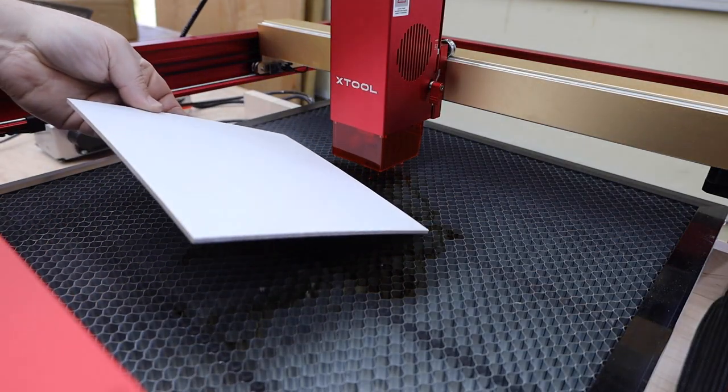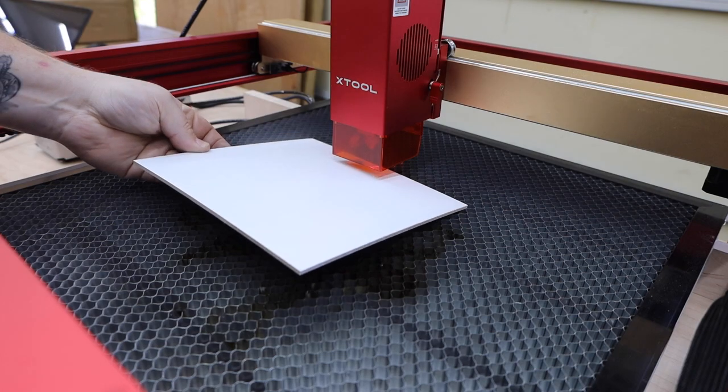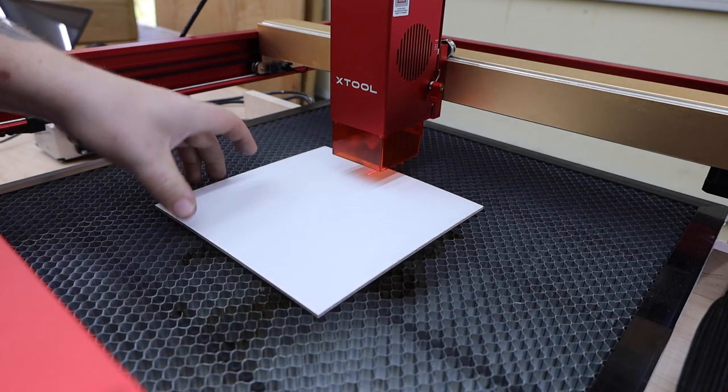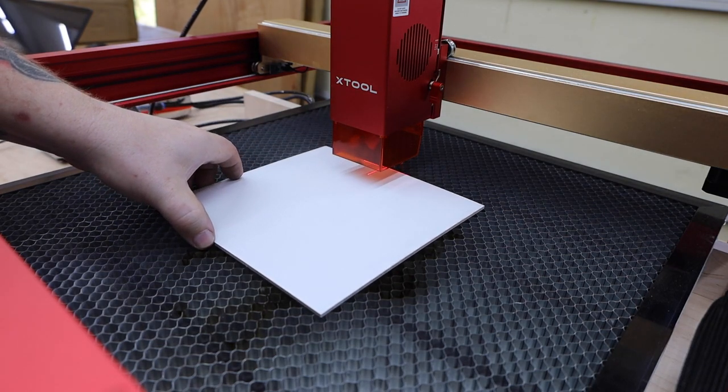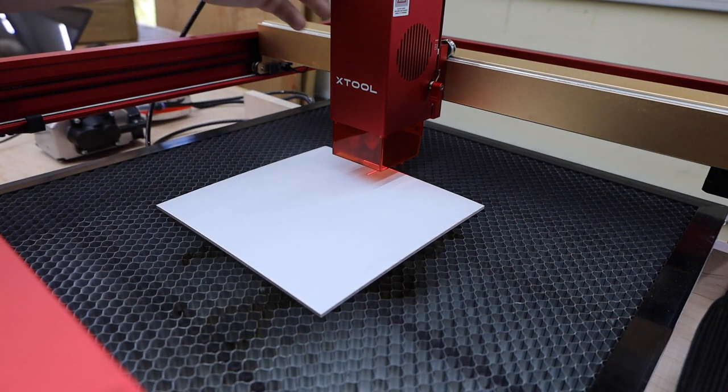I'm going to be using the new 40 watt D1 Pro and some MDF from their material packs. We're going to be engraving part of this and then cutting it out. I went ahead and painted this piece white. I'll put links in the description to the paint and materials that I'm using.